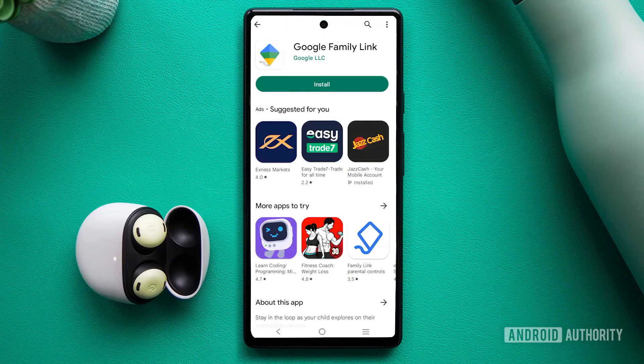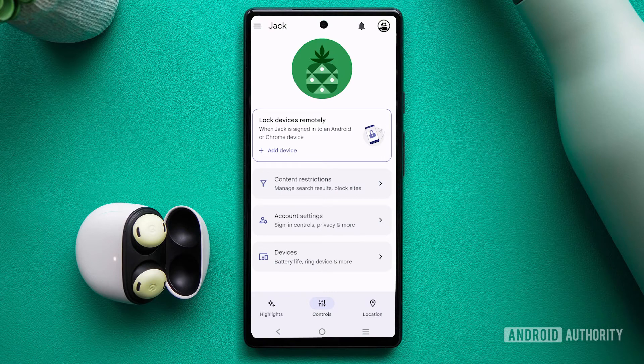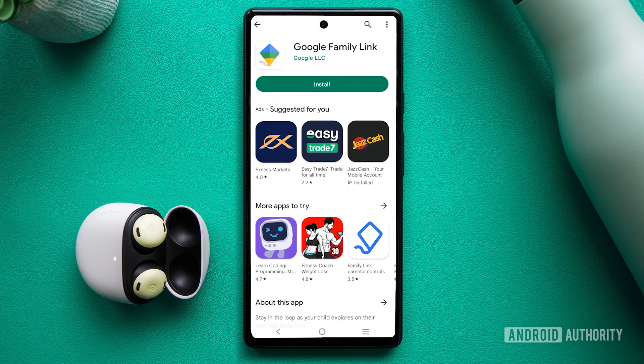If you have the Family Link app installed, the new account will automatically be added. The Family Link app offers a convenient way to manage your child's Gmail account and web usage. Here's what you need to do.